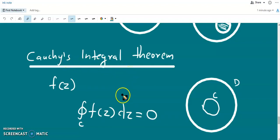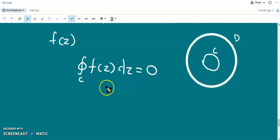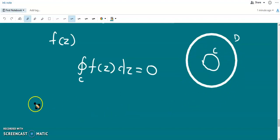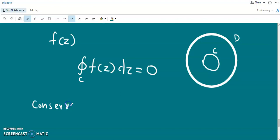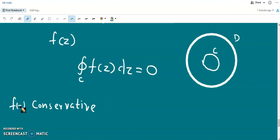The corollary of the theorem is that the closed line integral of this function is 0, which means this function is conservative inside the domain. A function is said to be conservative when its closed line integral is 0. So f(z) is conservative here.